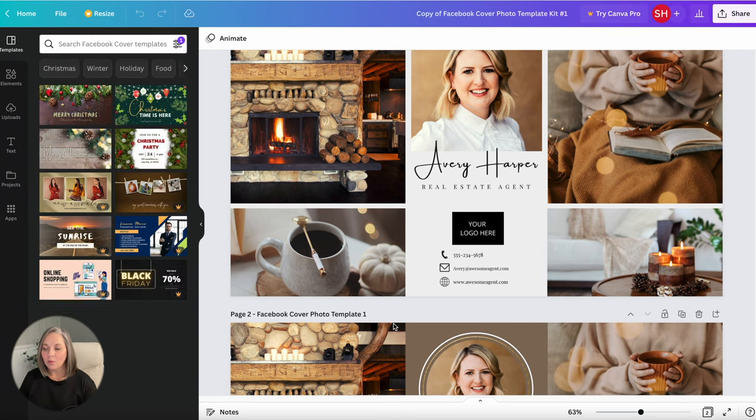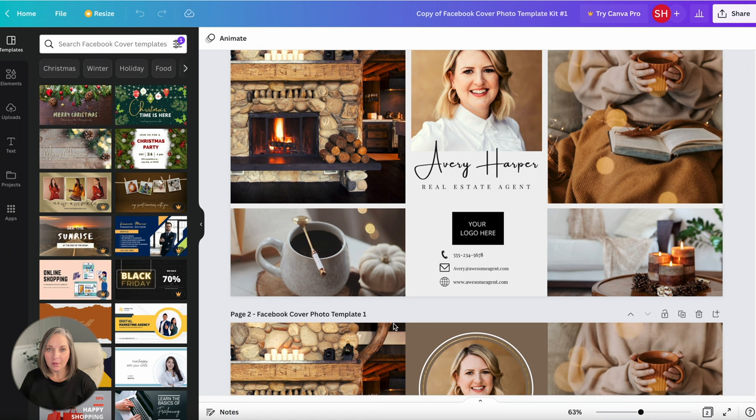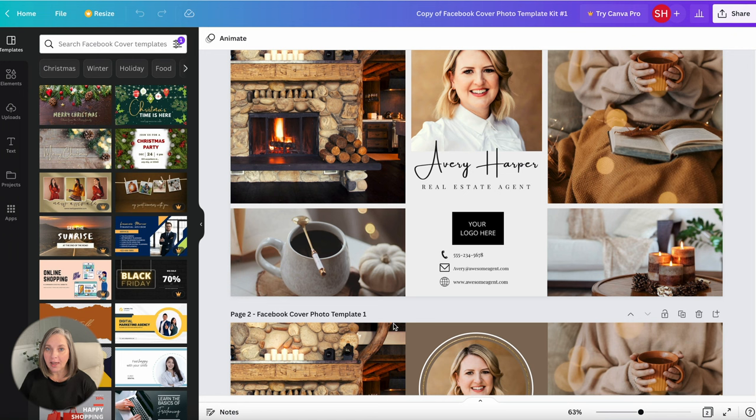When you do that it's going to either prompt you to log in if you've already got an account. If you don't already have an account that's okay, it's just going to prompt you to add your information and this will set you up with a free account. Everything that we're doing today we're using the free versions.